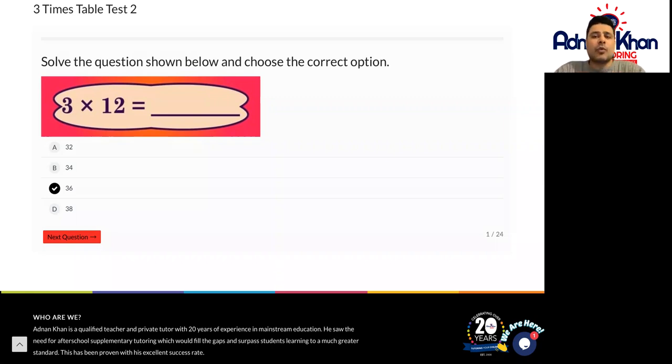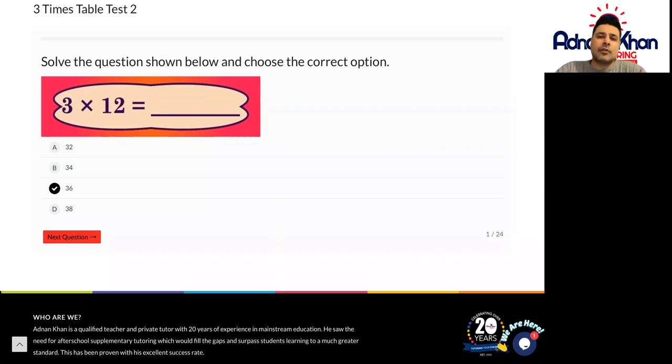So have a good go at this. If you want to write the three times table down first before you answer the questions you can do, or you can just test yourselves and try each question one at a time. Good luck.